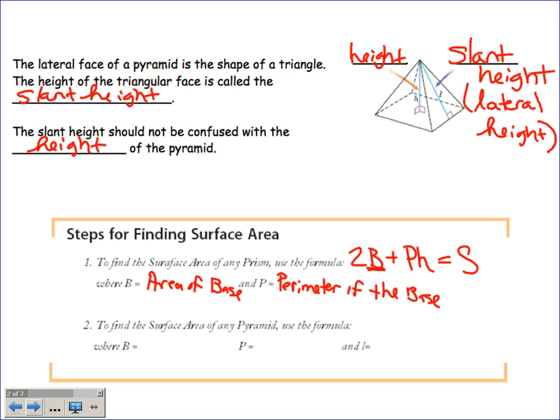That's the formula for surface area of a prism — S = 2B + PH. Capital B means we have to find the area of the base, and capital P means we have to calculate the perimeter. A capital letter in math when dealing with area and volume means there's more work to be done.